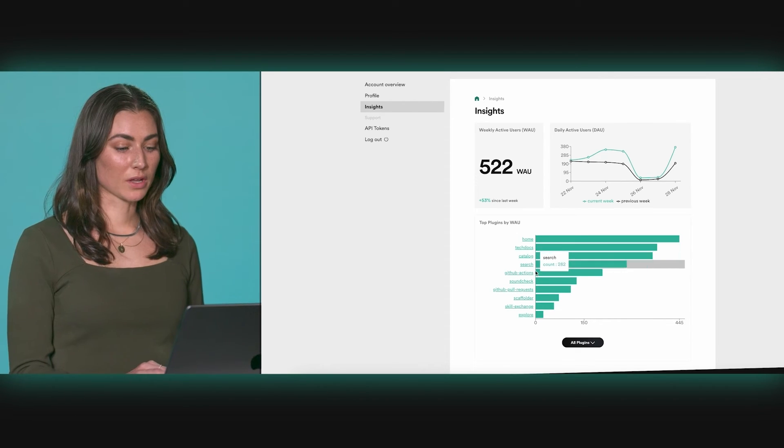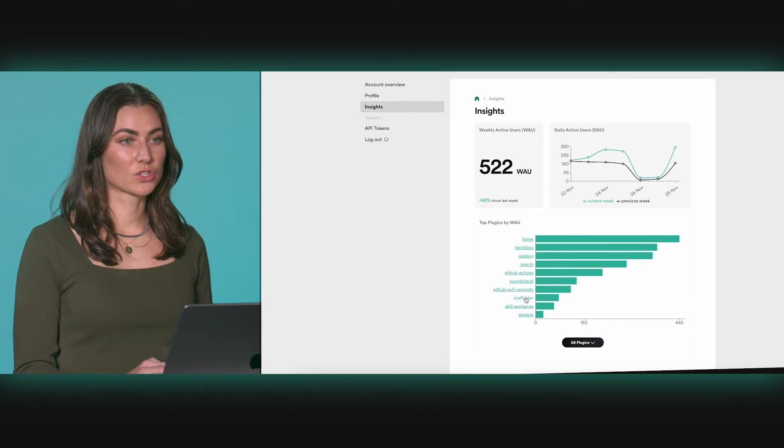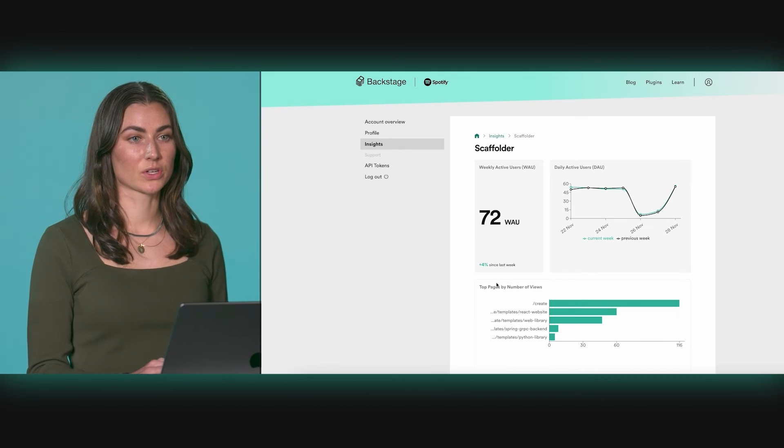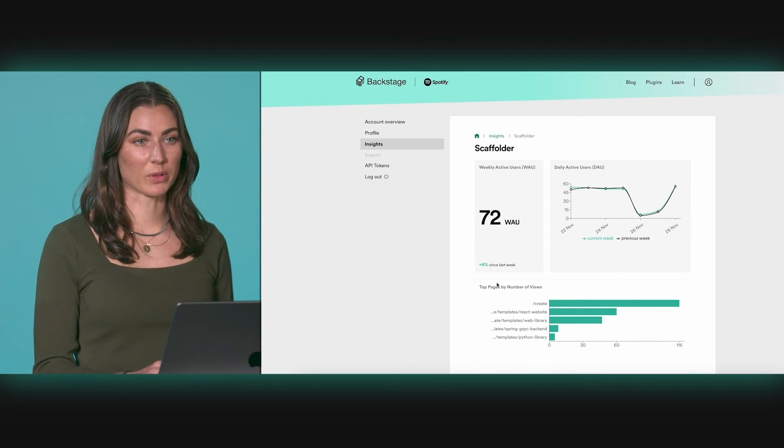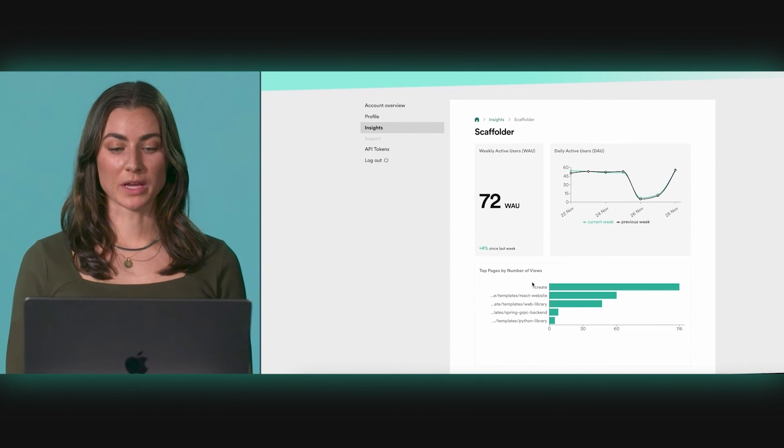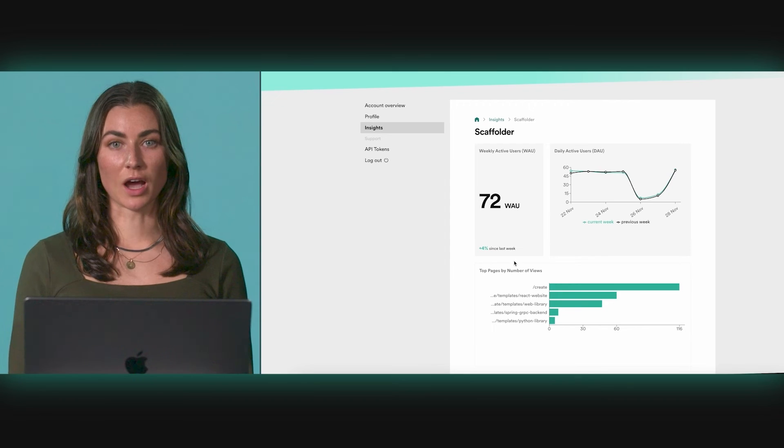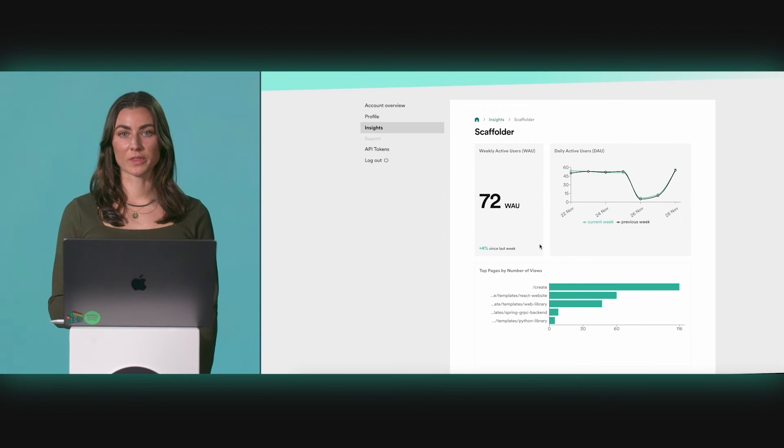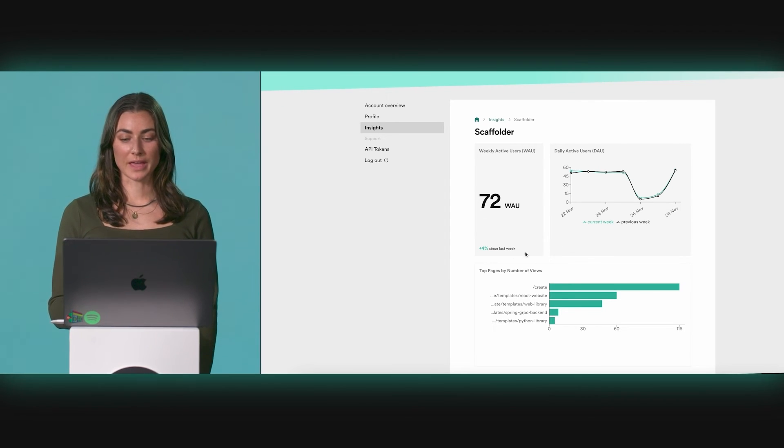You can click a plugin to drill down further into how users are engaging with that plugin in particular. Similar to the layout of the last page, across the top, you'll get a look at how many users are actively engaging with the plugin week over week and day by day.